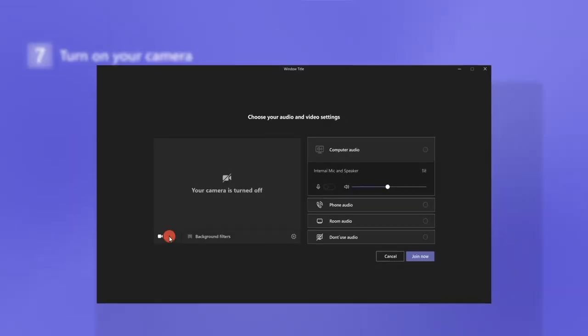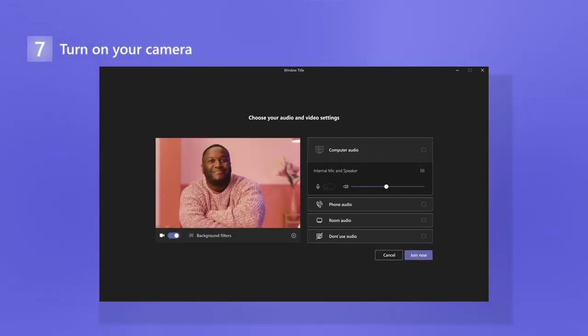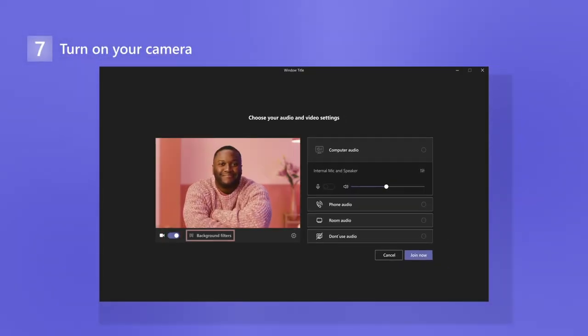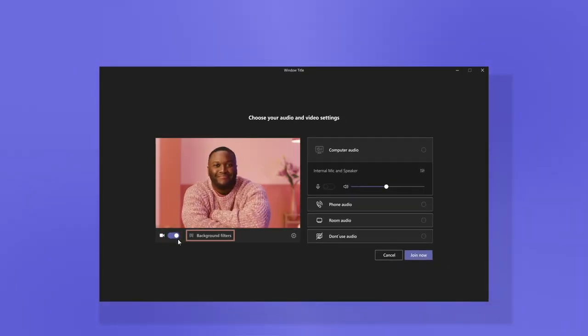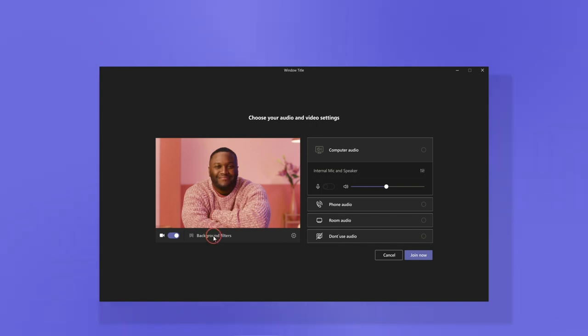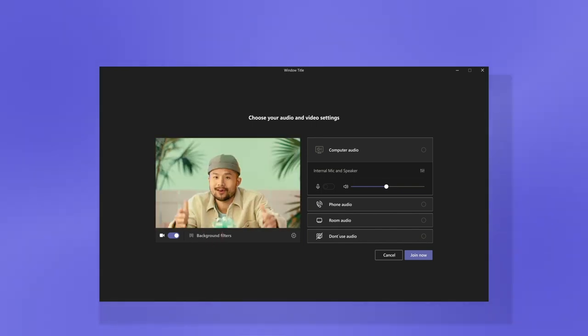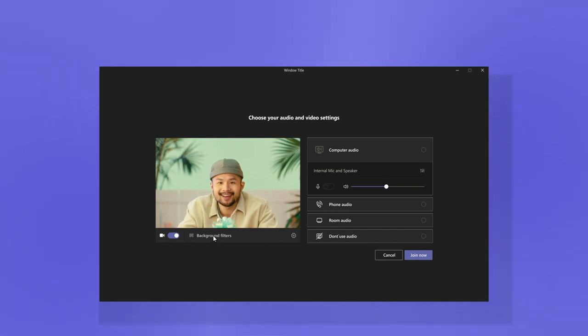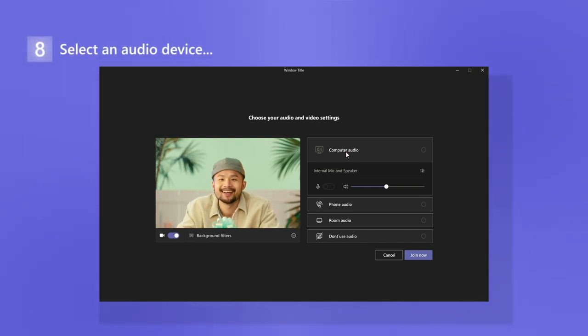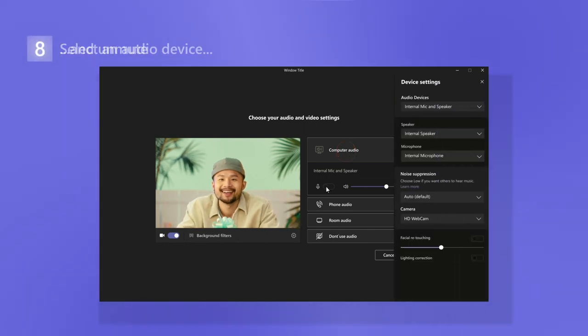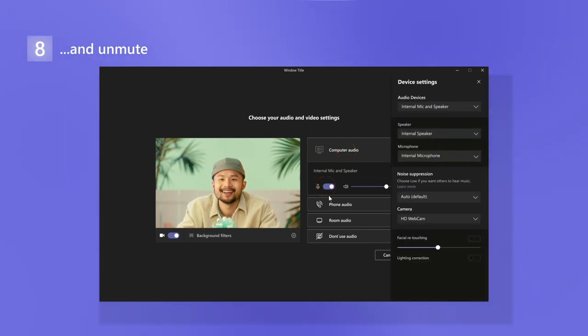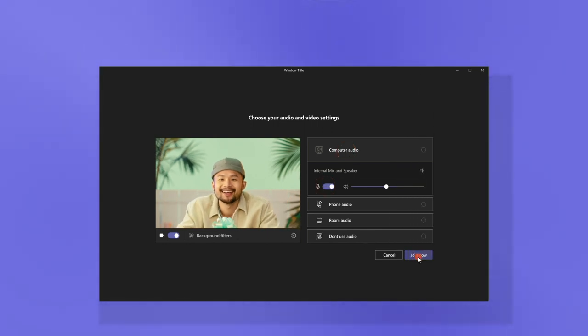Choose to turn on your camera and play around with a background to express yourself. Try a professional setting, a stylish look, or something just for fun. When you're done, select an audio device. And don't forget to unmute if you plan to speak.